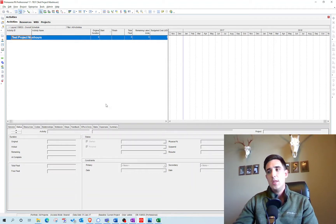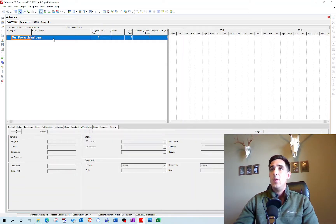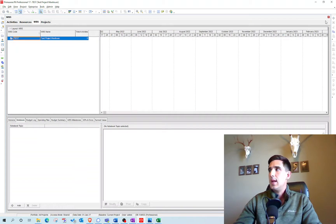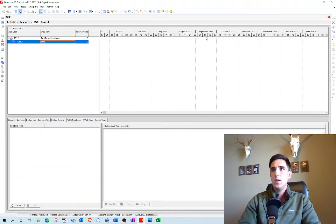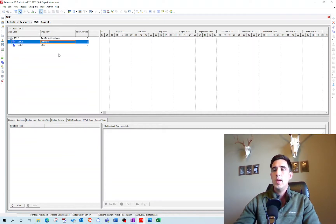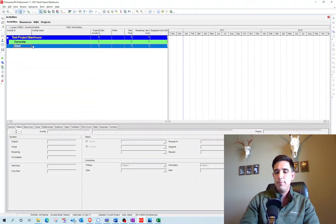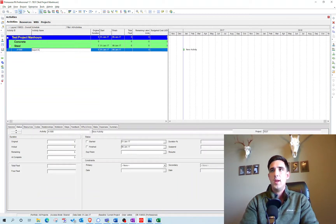The first thing I need to do is create a template file from P6 with the relevant information needed for the import. I have this test file that I'm going to bring all this information into. I'm going to create a WBS — one for steel and one for the concrete subcontractor. The next thing I'm going to do is create an activity and put it under the steel WBS, calling it the export activity.